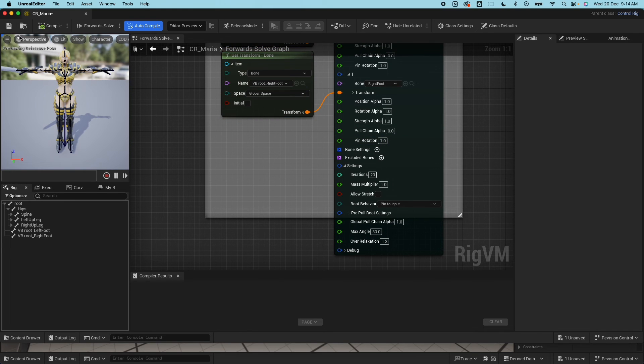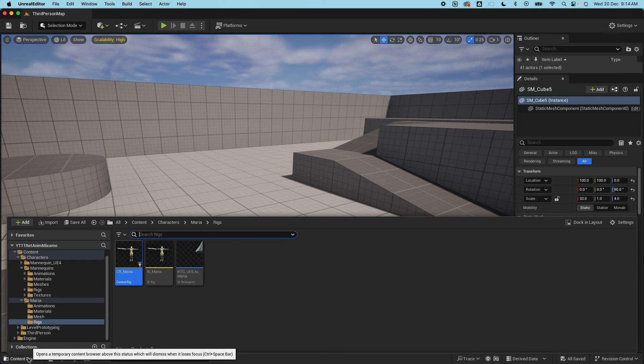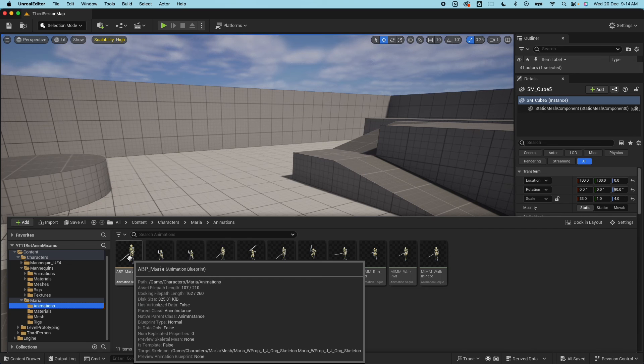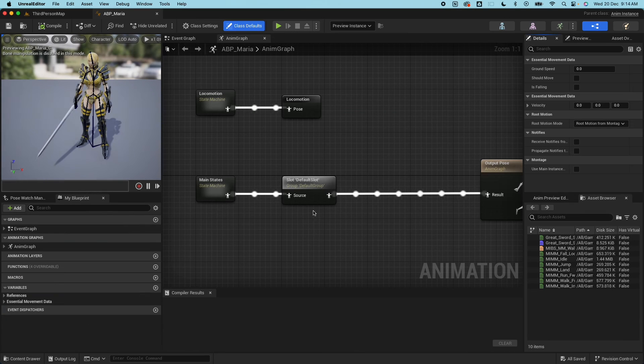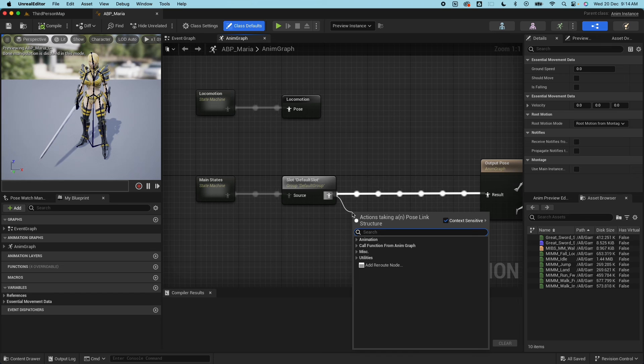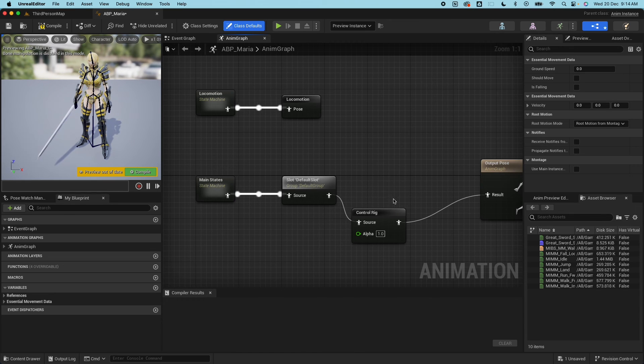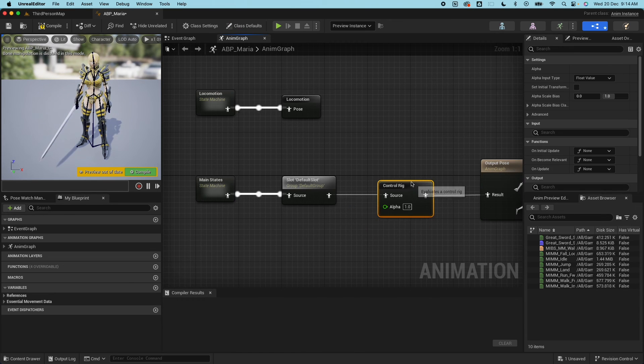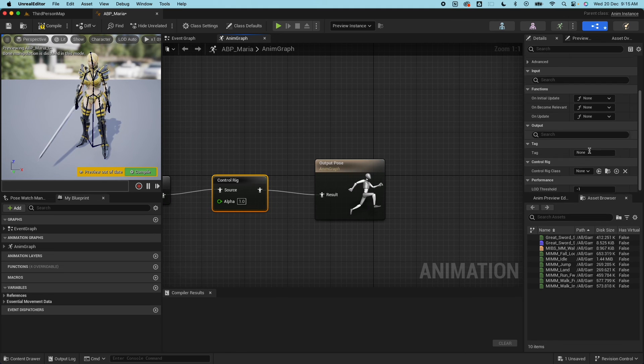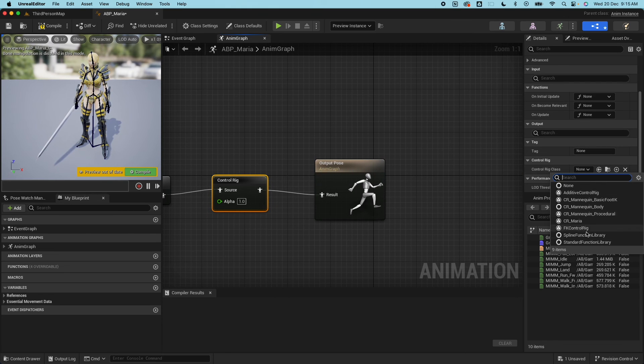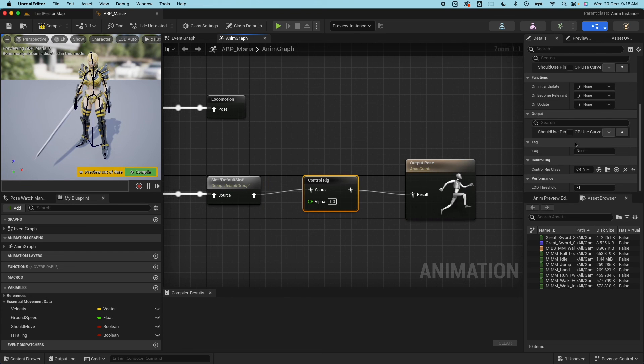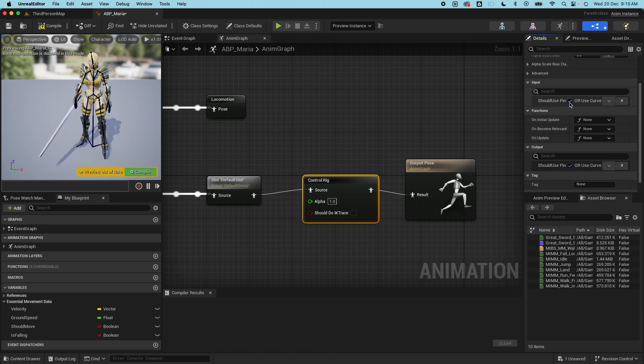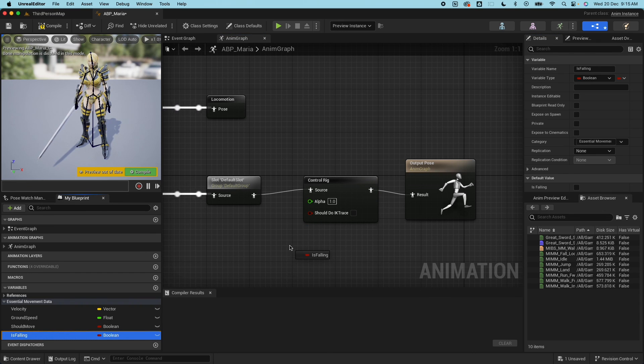Hopefully that should be it. If I compile there should be no warnings. Hit save. Let me close that out. Next going to the animation here, animations folder, open the animation blueprint. We'll do the same thing. From here before the output pose, drag out control rig.